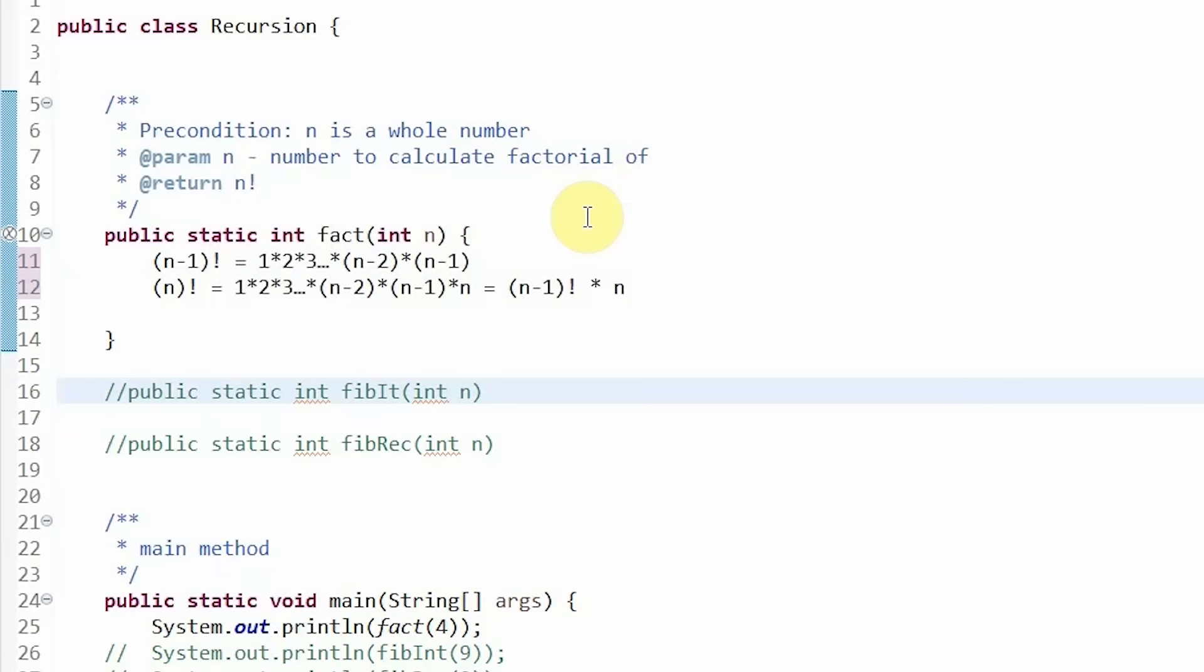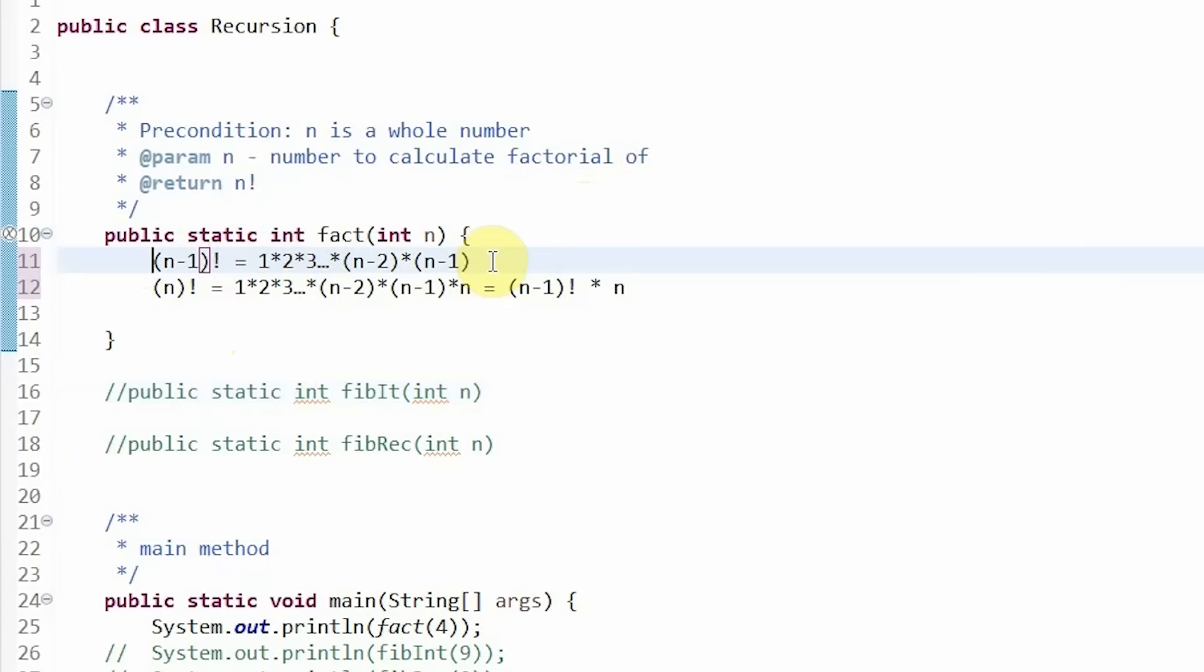Let's go through an example to really understand what recursion is. Recall that n factorial is 1 times 2 times 3 all the way until n times 1.